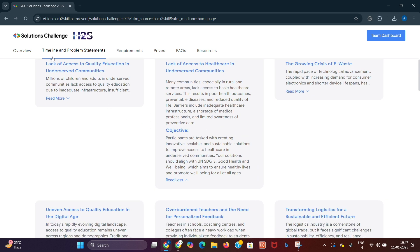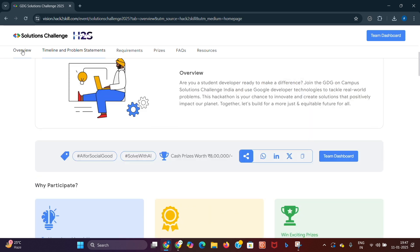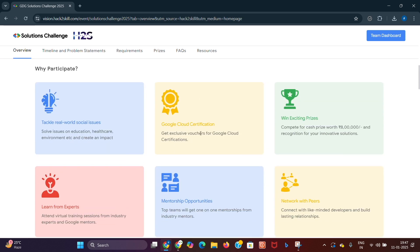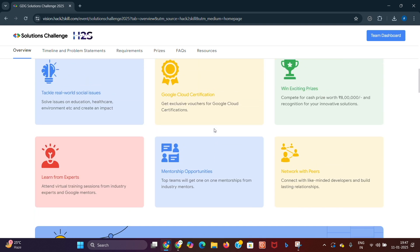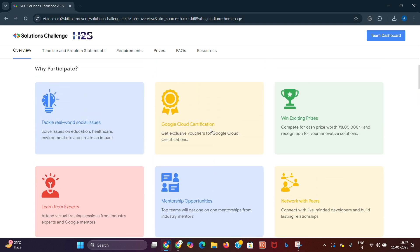Moving on to the benefits — what's in it for you? Participating in the Solutions Challenge comes with amazing benefits: mentorship from Google experts, access to advanced Google technologies, and a chance to network with a vibrant tech community. Plus, you'll gain hands-on experience and add an impressive project to your portfolio.